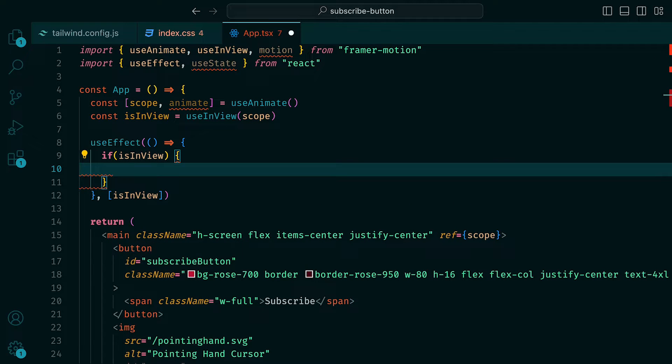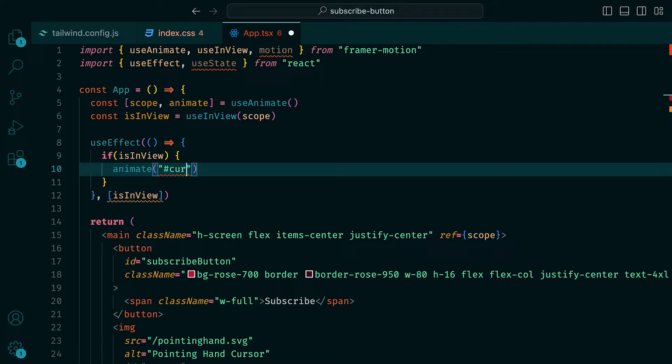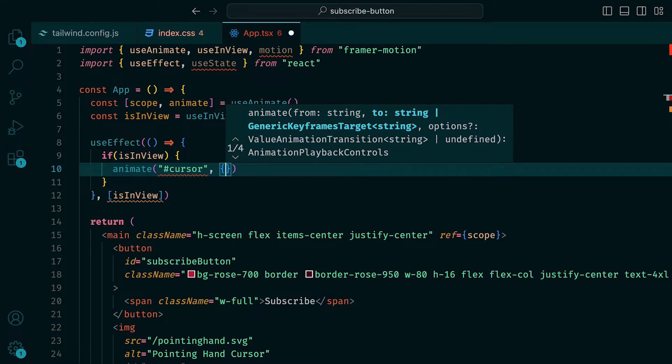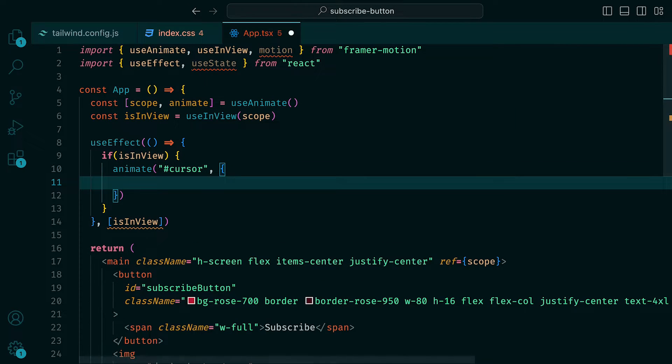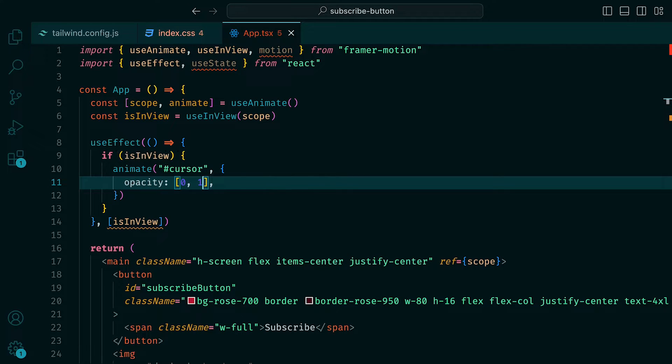Inside of a useEffect that listens out for changes to isInView, an if statement can be defined so that if isInView is true, then run the following. We can call the animate function and pass in the cursor ID we defined earlier. This means that this animation will just be targeting the image that holds this ID. For the second parameter, an object, which will define the animation itself. We can add an opacity, which will have to be an array containing two values, 0 and 1.